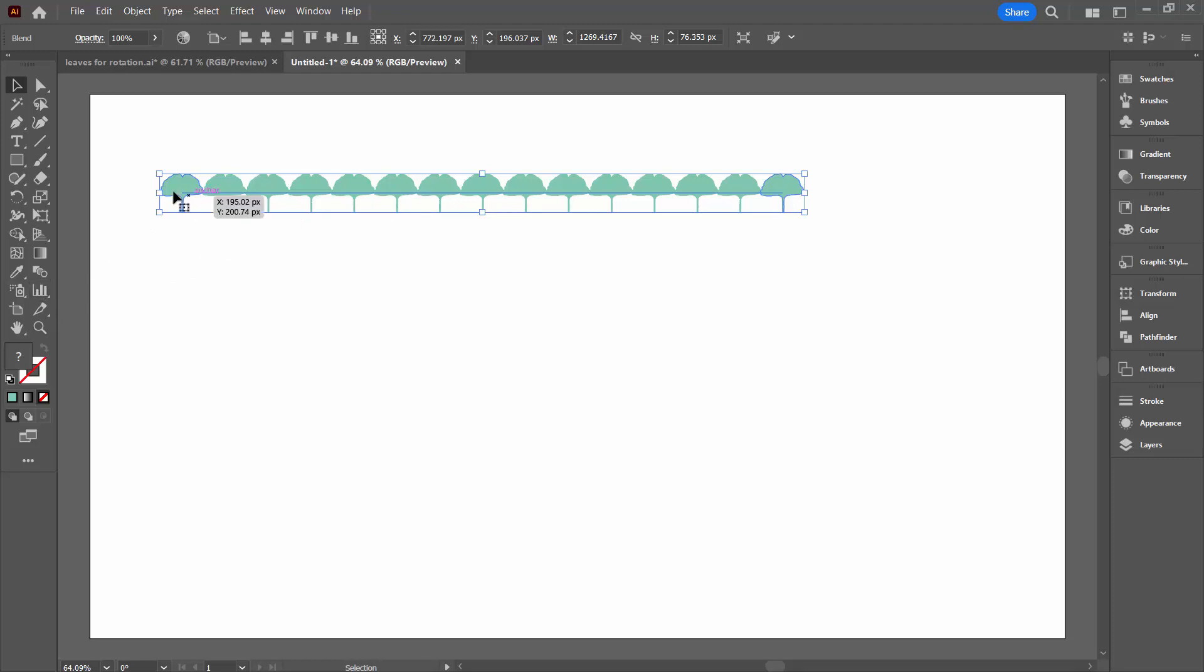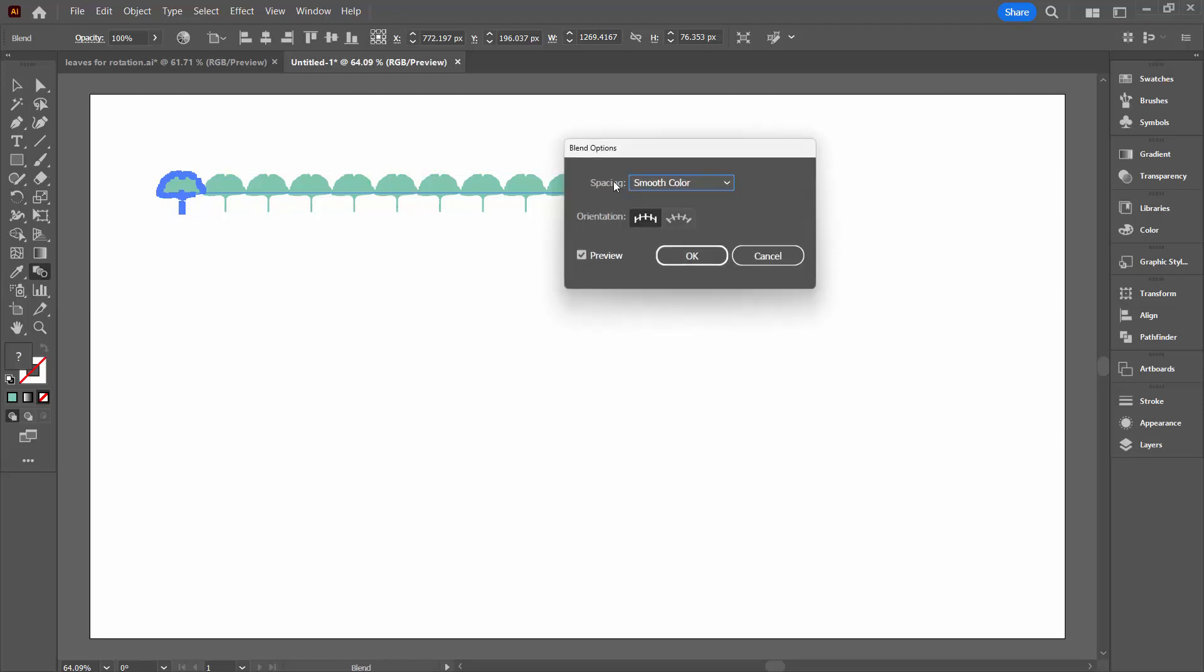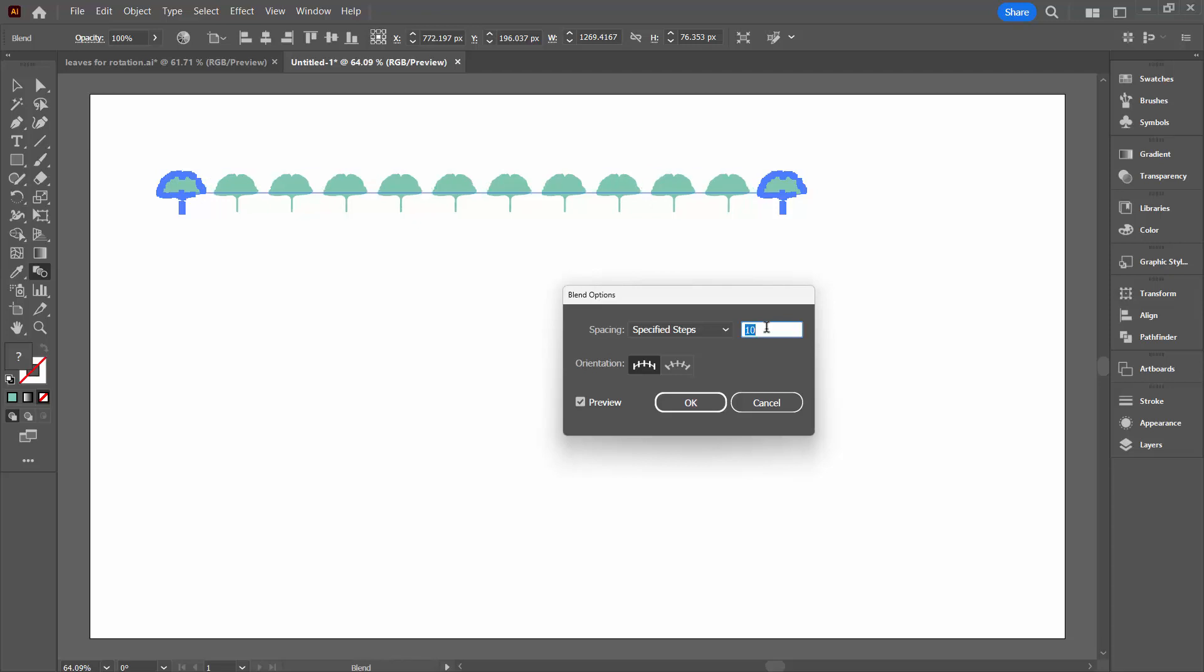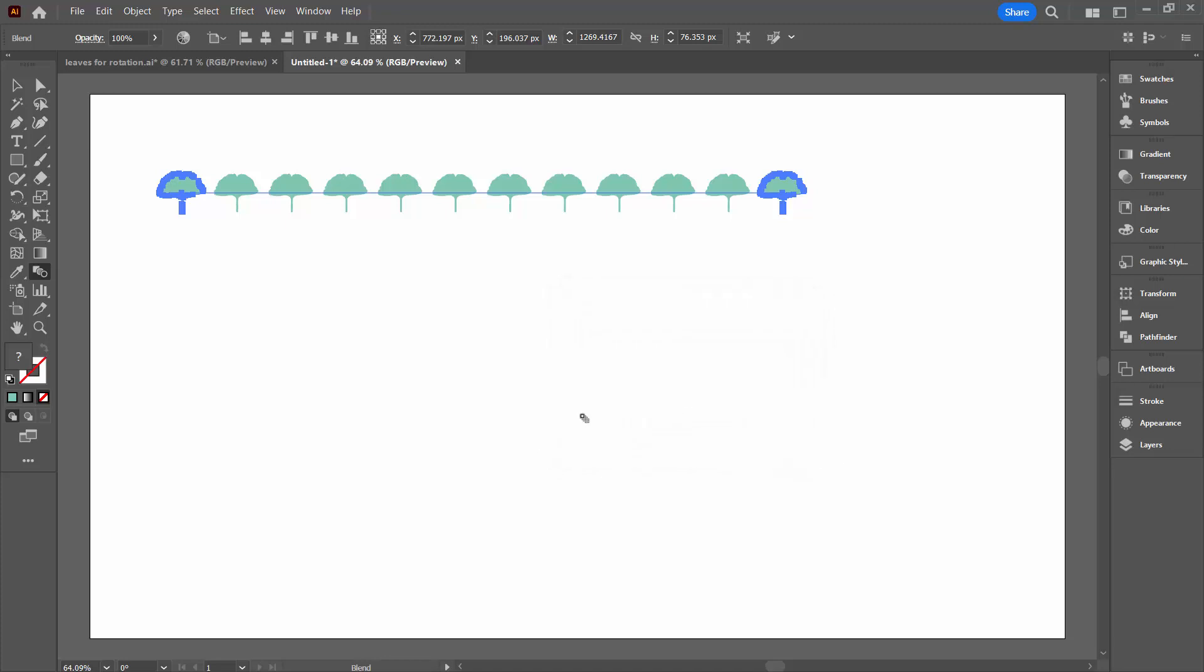So what you're going to do with this tool selected is come across here to the Blend tool, and you're going to click on that and then double click on it to open up the blend options. So what we've got here is Smooth Colour. We're going to take it to Specified Steps, and at this point you can increase or decrease the number of steps so that you can see more or less of your shape along your path. You're just going to click OK.